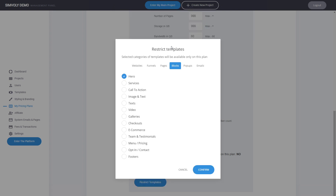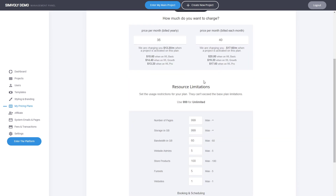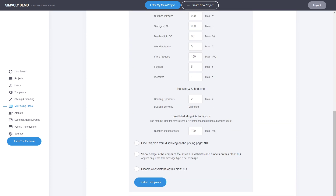So you can restrict and create specific designs — maybe premium templates for your customers on a higher plan — and nobody else would be able to see those designs. For example, let's limit for this plan all hero and service categories for block templates, so they will not be visible to anyone unless they're on the pro plan.